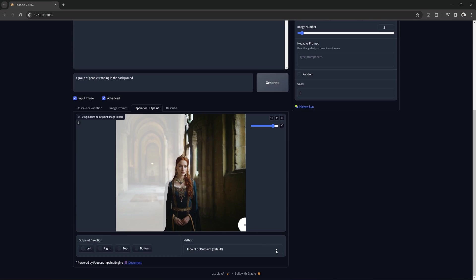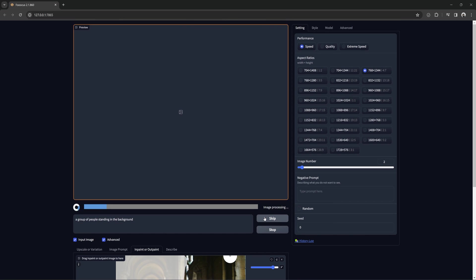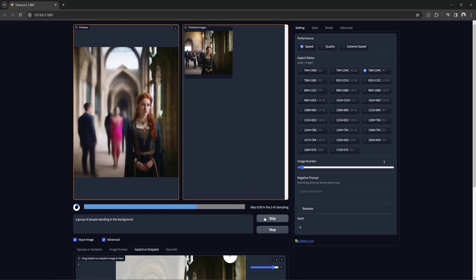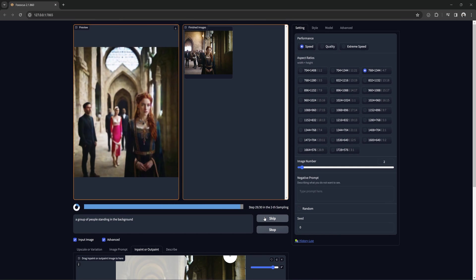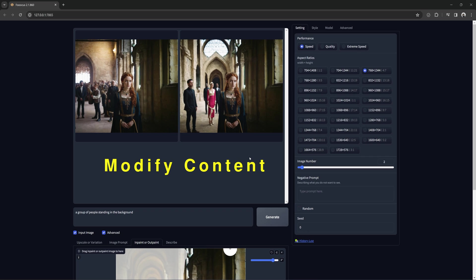Now with modify content using same prompt, it gave us a similar background, but you can tell it strayed from the tone of the original image. Colors and even extra elements that don't quite match the original scene are added. Use the modify content setting if you are trying to change the background completely or add an object that isn't happening well enough with the regular in-paint.